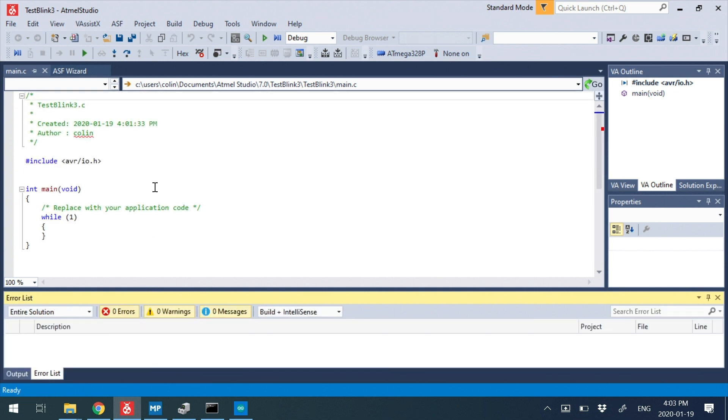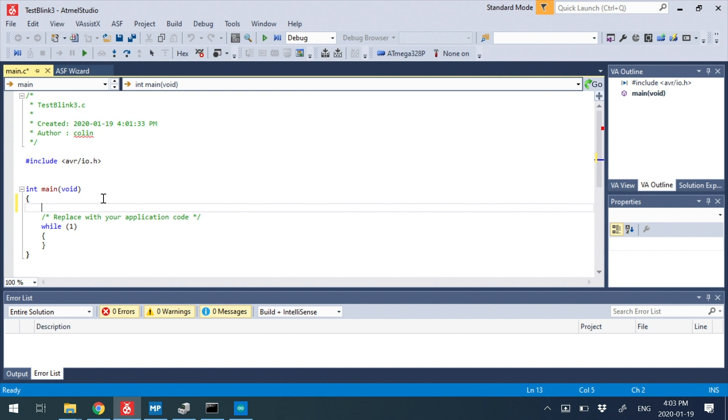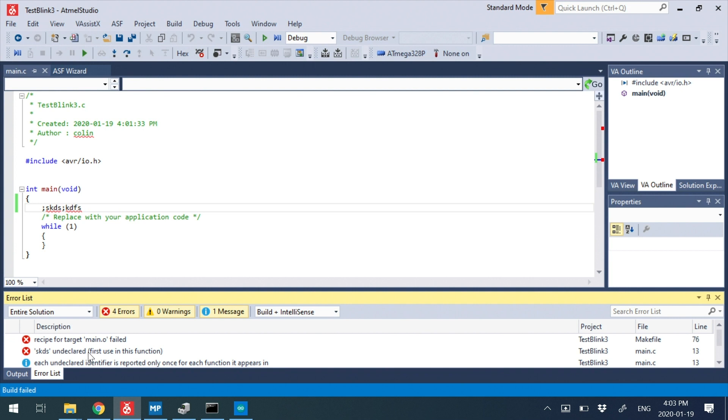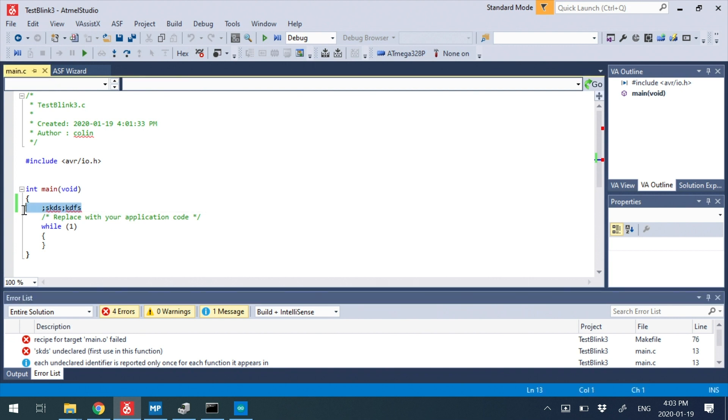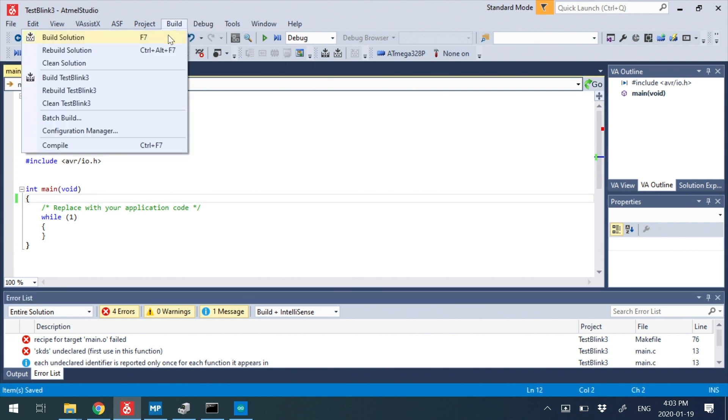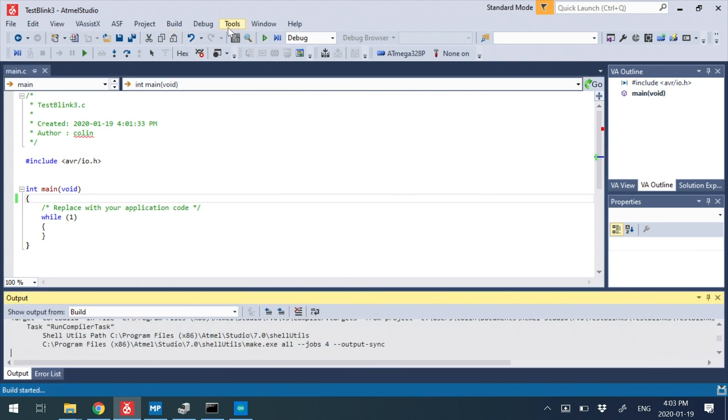That means our project is valid. If we had some syntax errors in there, what's going to happen is it's going to give us a bunch of errors here. So that's bad. We don't want that. Okay. So build, build solution.